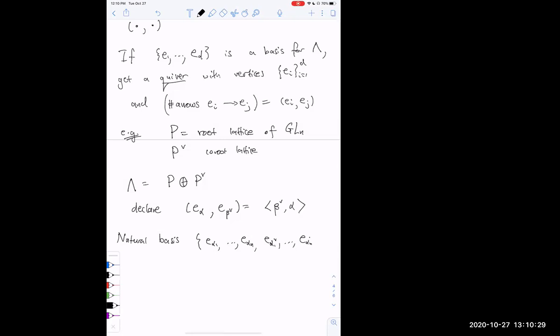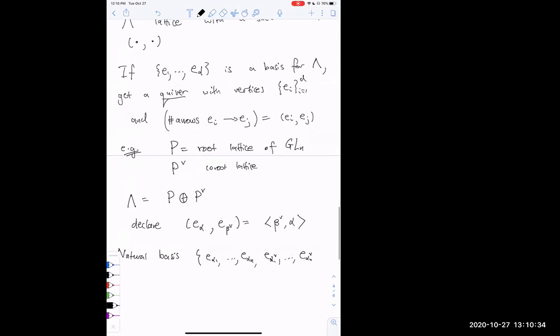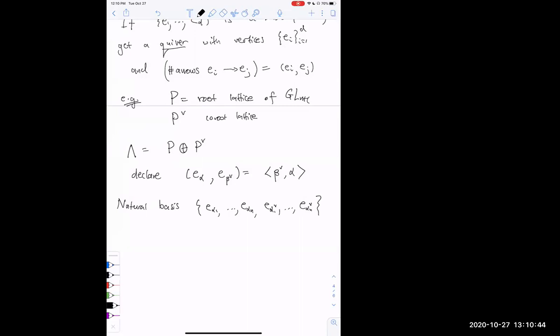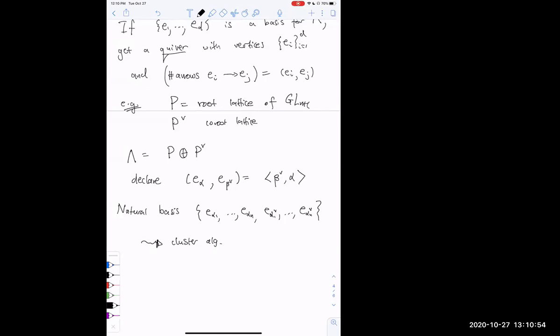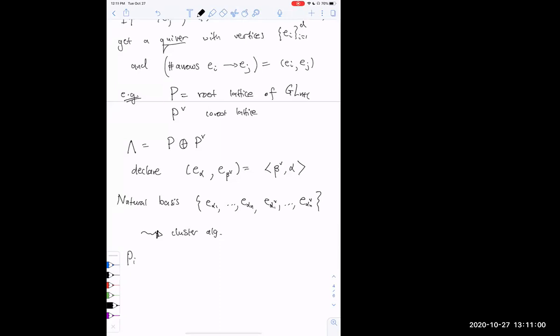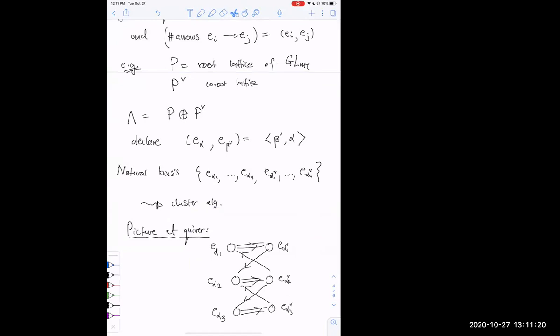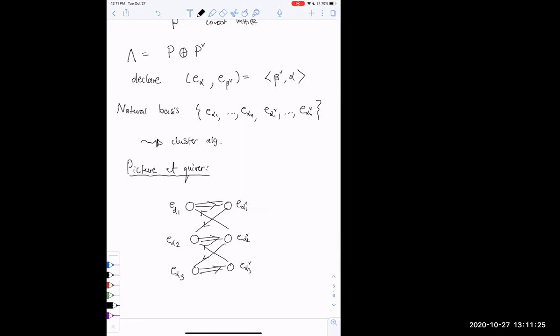We also have a natural candidate for a basis for Λ — the simple roots and simple co-roots. Let's do GL_{N+1}. We can encapsulate this data by a quiver. The quiver looks something like this — these arrows encode the Cartan matrix of GL₄: two arrows indicating that ⟨α̌₁, α₁⟩ = 2, and one arrow indicating that ⟨α̌₁, α₂⟩ = −1. That's the initial cluster algebra.